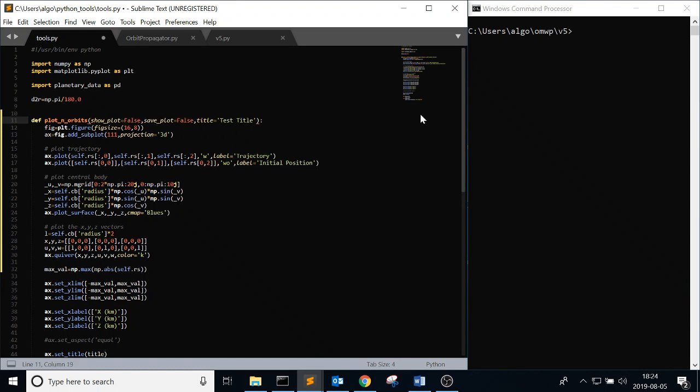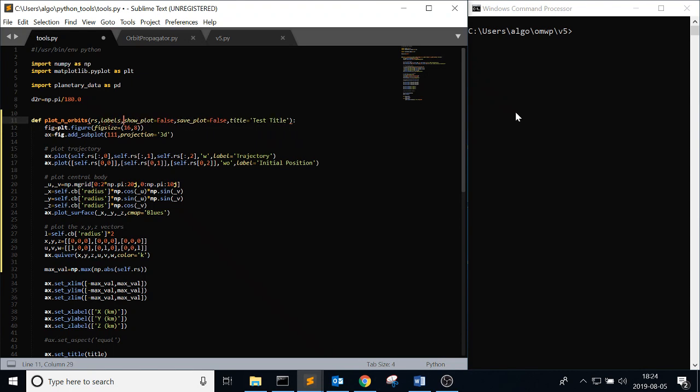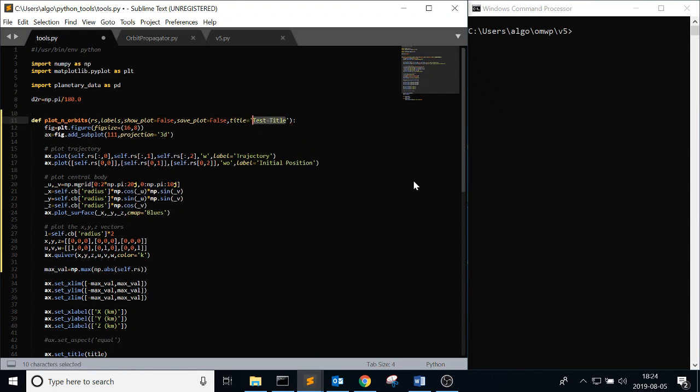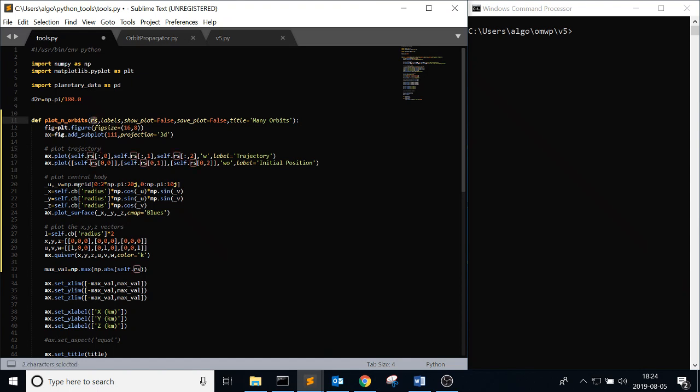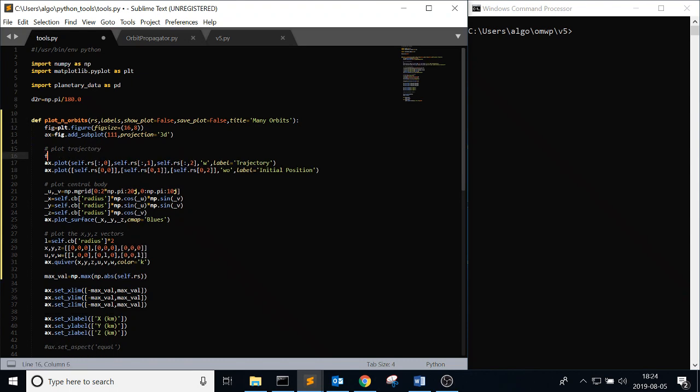So instead of self, because you're passing in all these arguments, it's going to be rs and labels. Test title for arbitrary reasons, just many orbits because why not. So what you had previously is you have your self.rs and you're going to plot them. But in this case, you're going to plot however many position arrays there are in this rs variable. So what you're going to do is it's going to be a for, for r in rs. And then you're going to plot this.